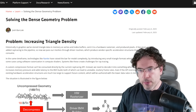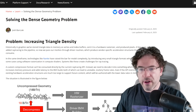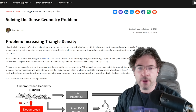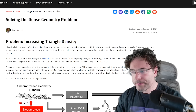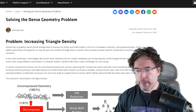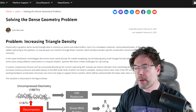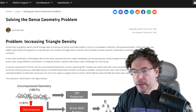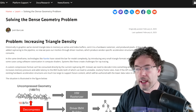Before we go further into that blog post, I actually want to get into the DeLorean with you guys and travel back to February — several months ago at this point — where they actually detail more what this is. So, historically in graphics, we've stored data in memory as vertex and index buffers, sent it to the hardware, rasterized it, and then produced pixels.